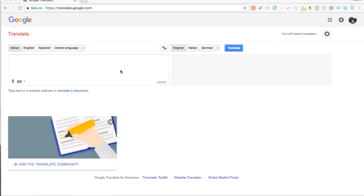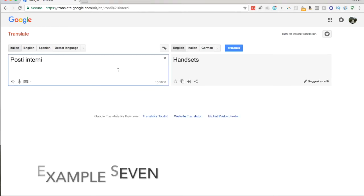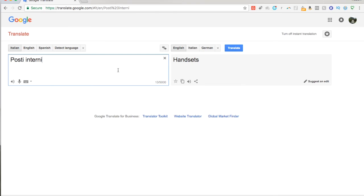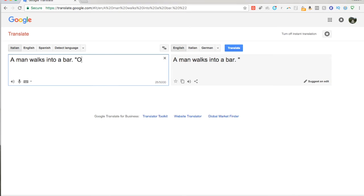And there are other times when Google Translate is just completely plain wrong. For example, 'posti interni,' which means indoor places or indoor seating, gets translated as 'handsets.' The place where it's worst, though, is humor — with jokes and comedy. 'A man walks into a bar' gets literally translated, but it would make no sense in Italian because it's a play on words: a bar as a place to drink is the same word as a bar you can walk into and hurt yourself. Humor tends to be very different across languages — some are more sarcastic, others more dry, more imagistic, or more literal. Humor just changes so much from place to place.